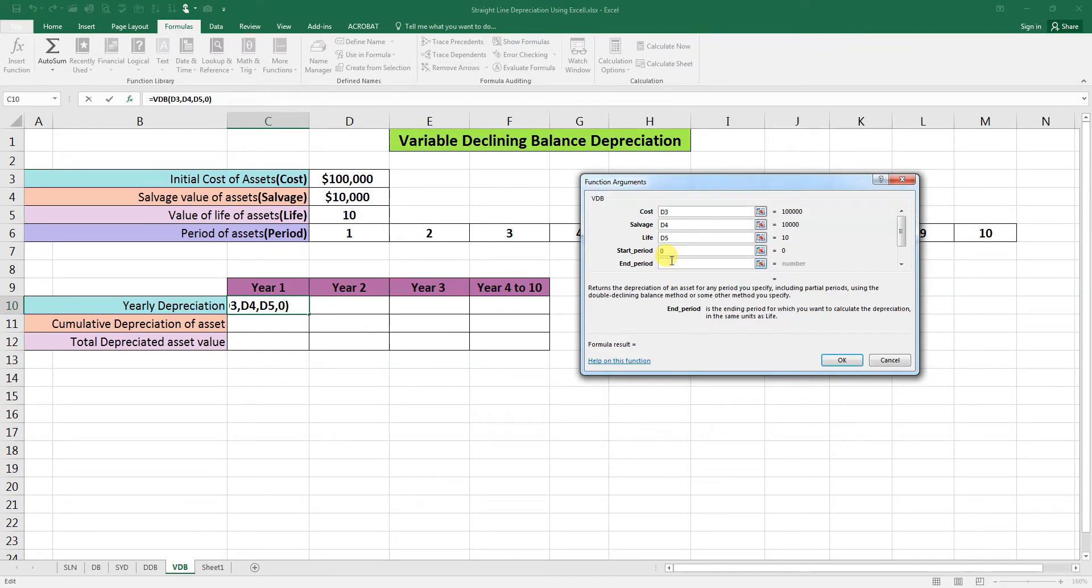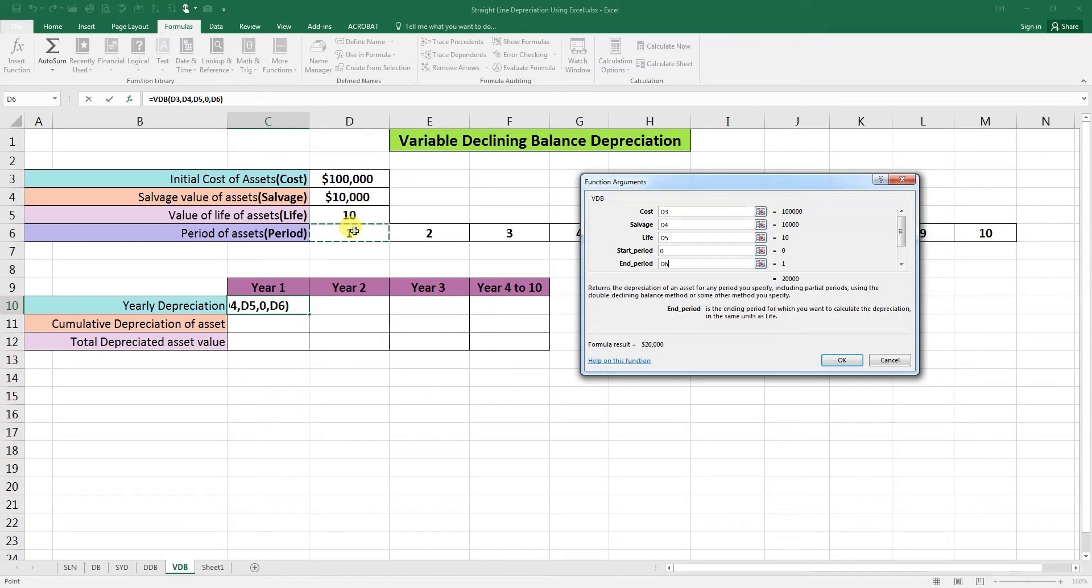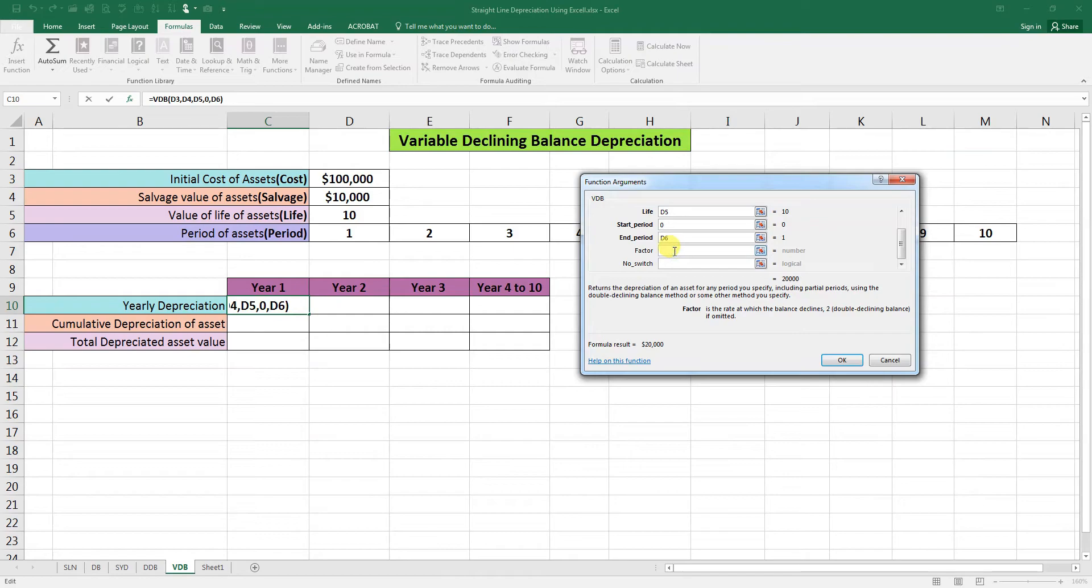Ending period will be 1. This is the ending period for which you want to calculate the depreciation in the same unit as life. So this is 1. We have some other arguments here. Factor: the factor which we will use here is 2, which will calculate the double declining balance method, so we will use here the factor 2.